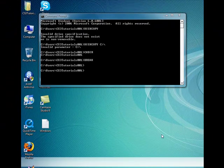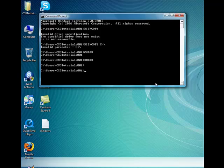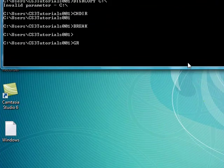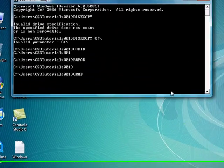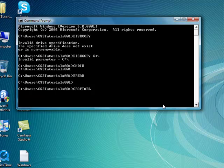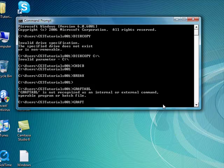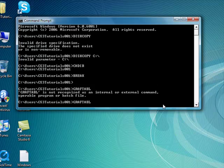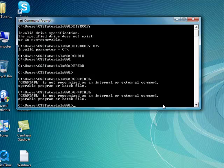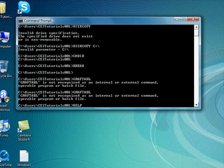Okay, one more. GRAFTABL. All this is, is it lets you enable Windows to display an extended character set in the graphics mode. As you can see it's not recognized. You know what, forget that one. Here's a basic command everyone wants to know: Help.